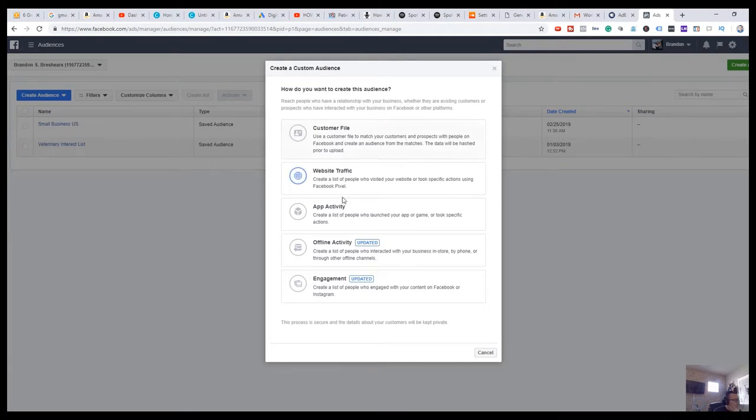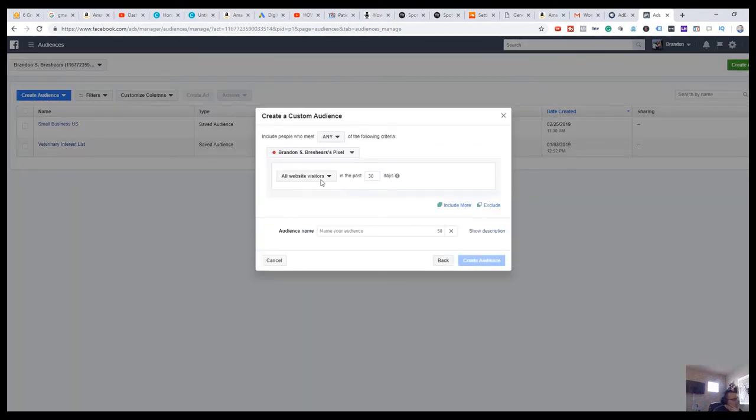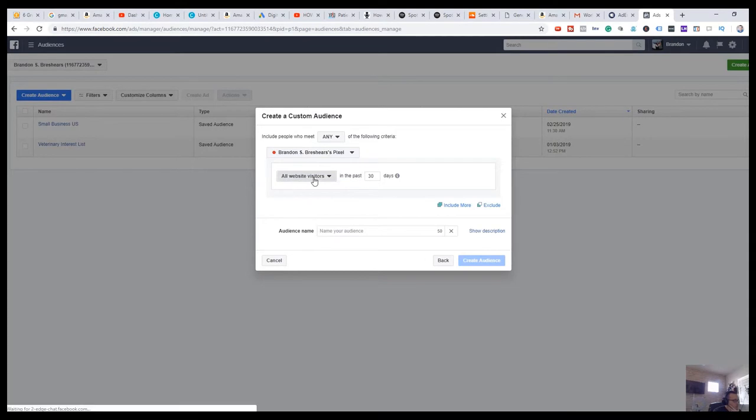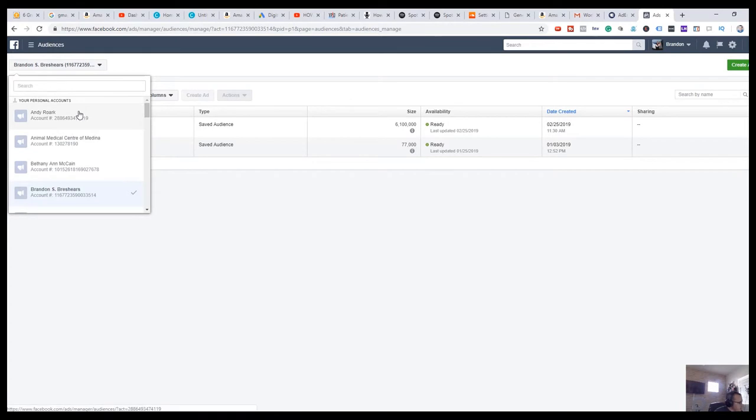And we're going to use Website Traffic. So we need to, first of all, have a pixel. This ad account doesn't have an active pixel. So let me get into an ad account that has an active pixel.